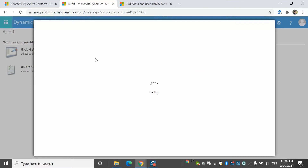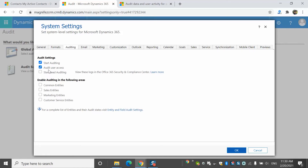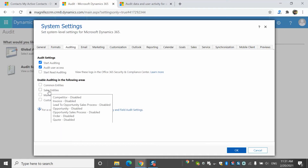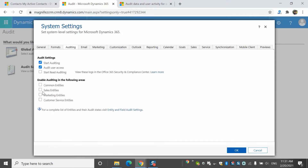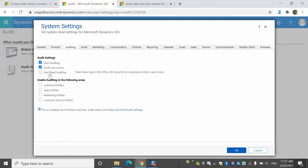Under global audit settings, this is where I need to enable auditing first. When you procure Dynamics 365 Customer Engagement, auditing will not be enabled by default — you have to do it as a system admin. Select the option to start auditing. I can also enable user access to understand when a user has accessed the system and for how long. I also have the option to enable auditing for common entities, sales entities, marketing entities, and customer service entities. However, I'm not going to do that here because enabling it at this level enables all entities and all their fields, which is not an optimized approach. So I'll just start auditing and click OK.